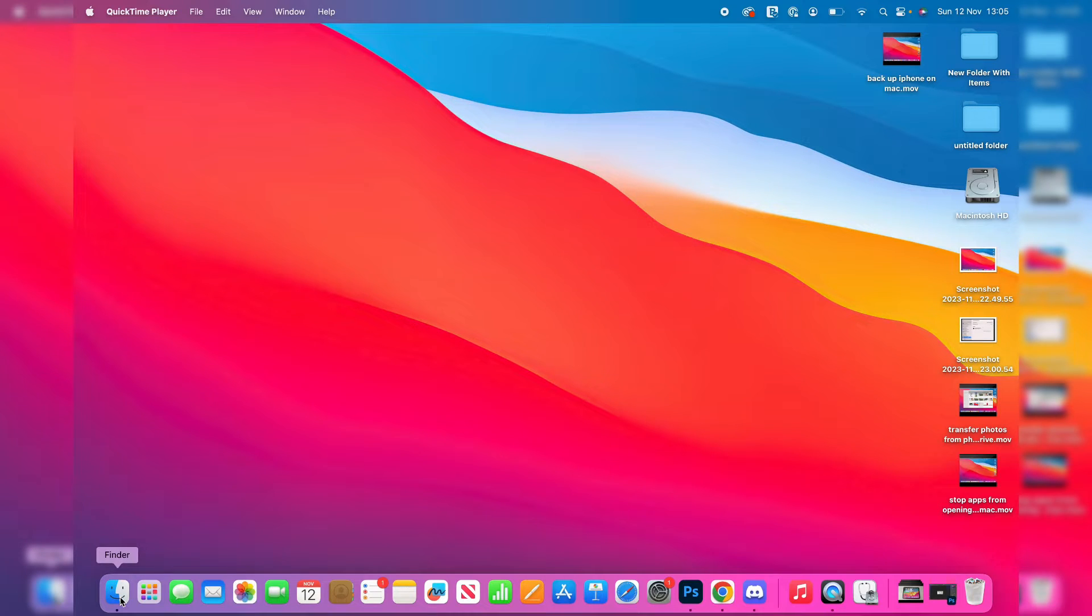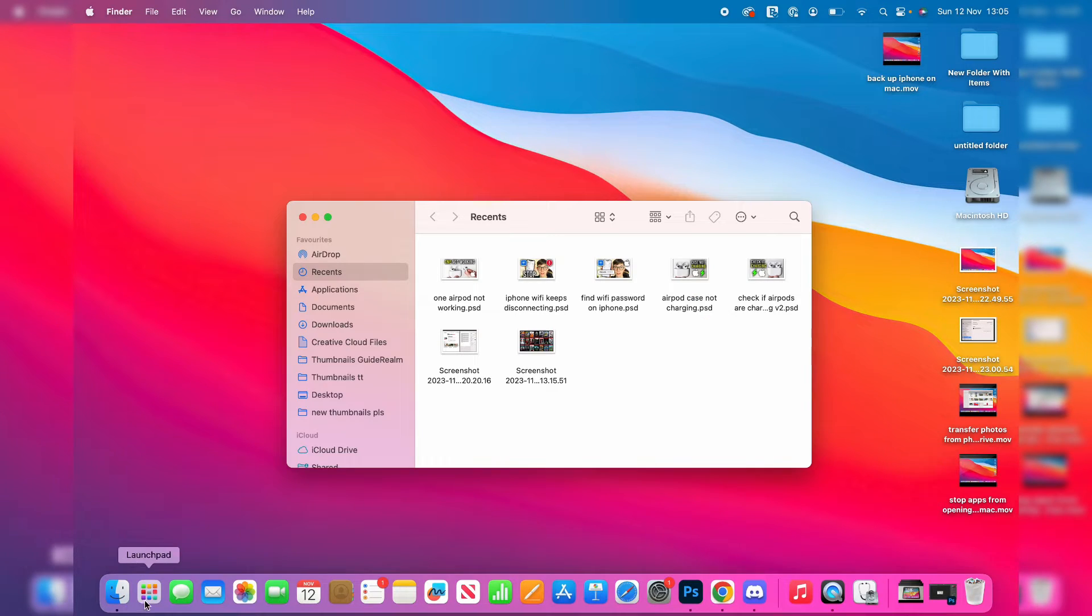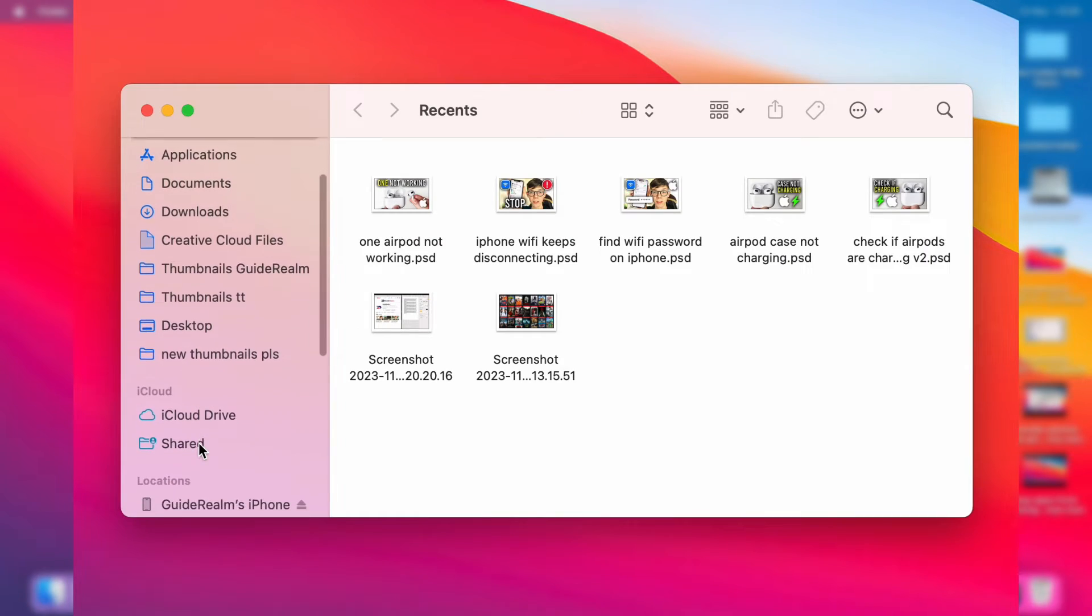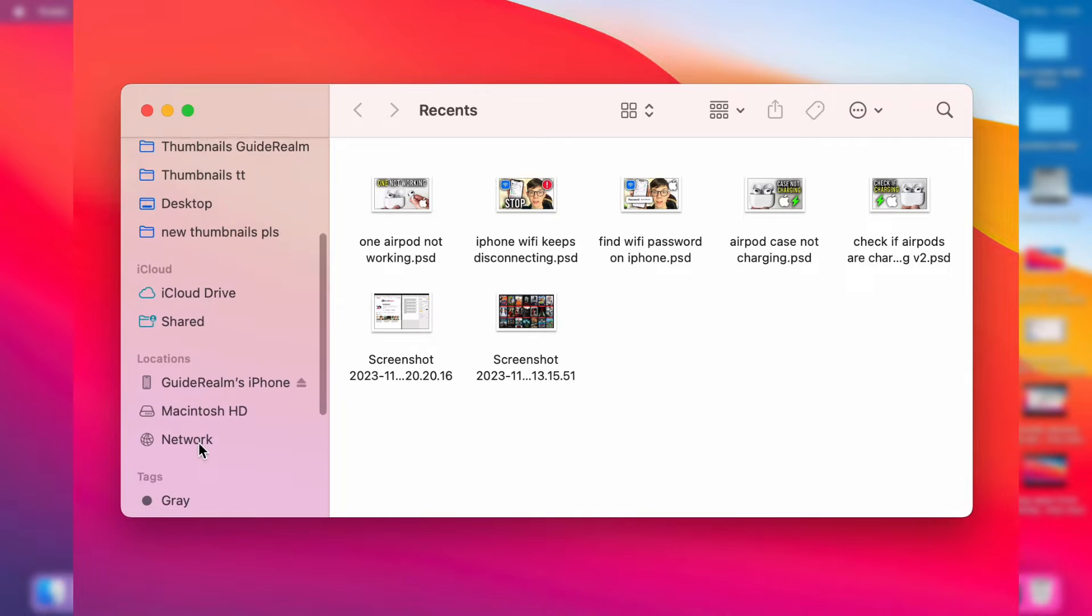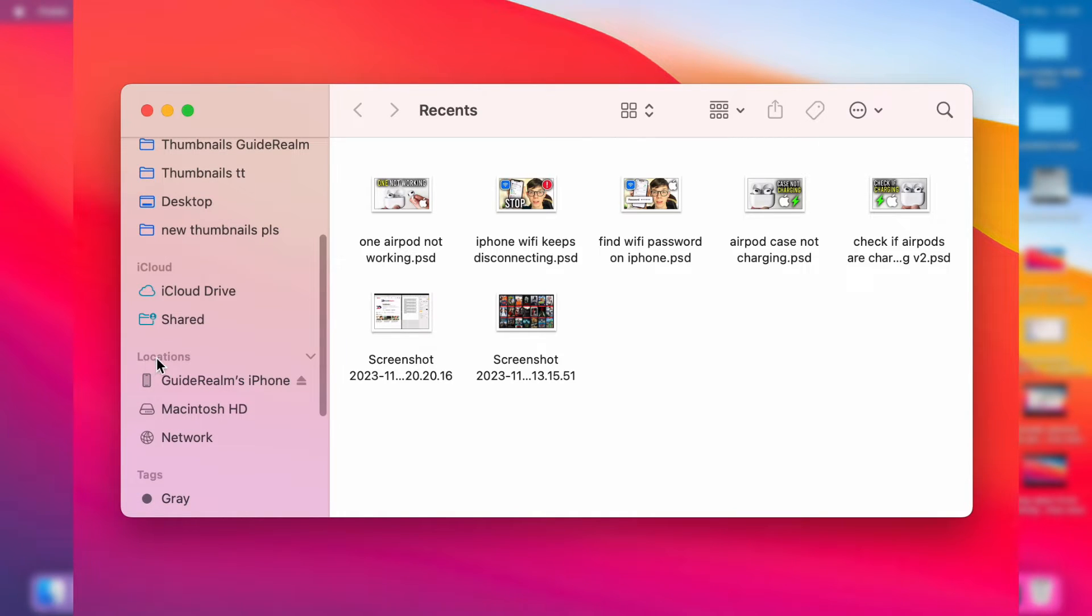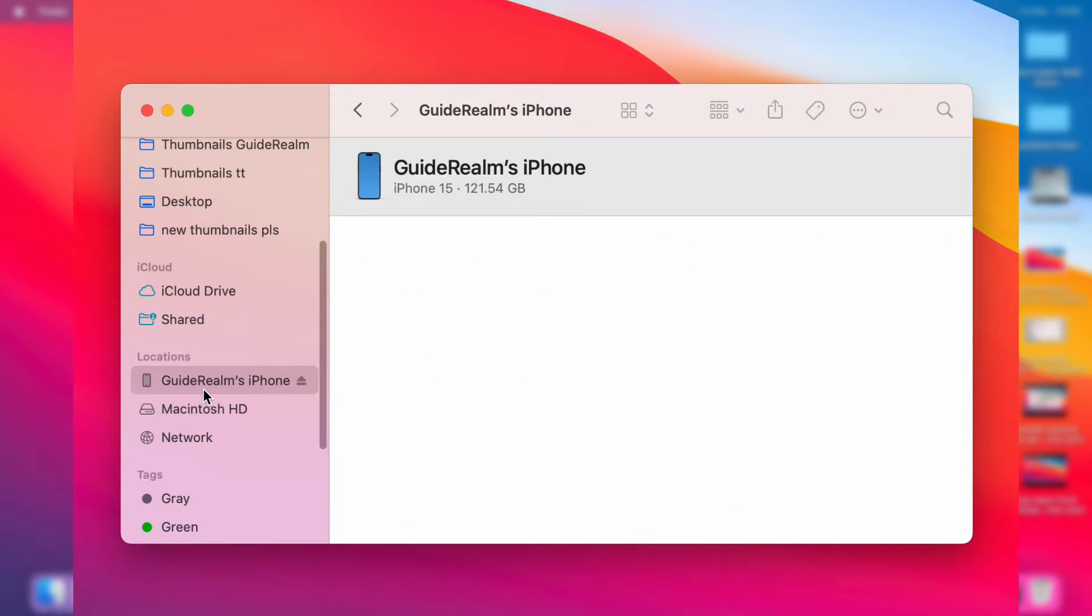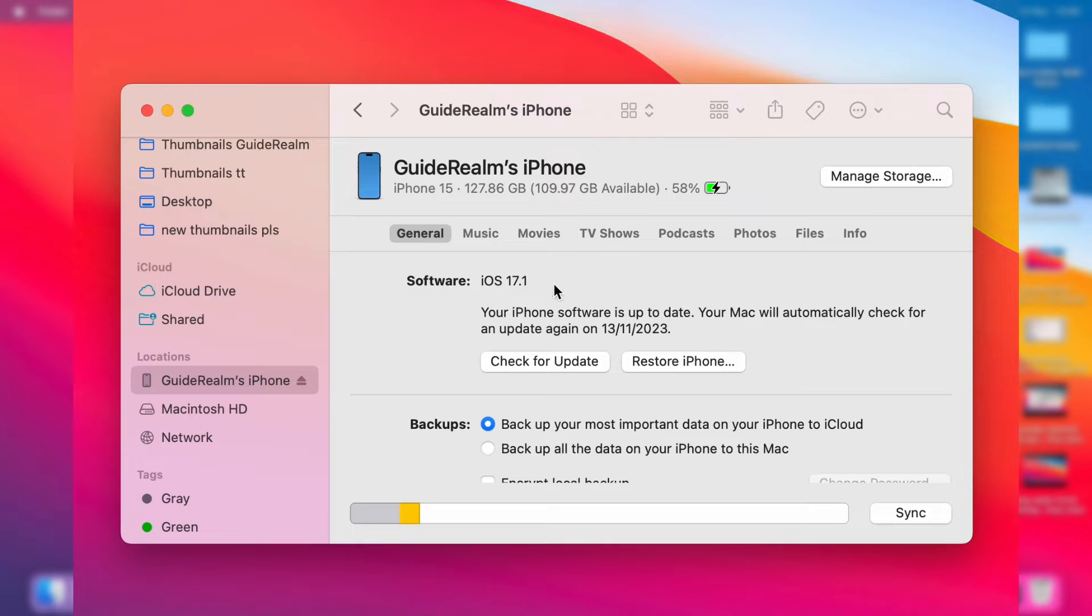Then open up your Finder in the bottom left, and scroll down on the left here until you get to Locations and you see your iPhone. Go and click on it, and it will take a moment to load the information.